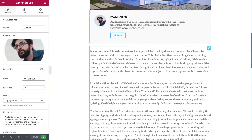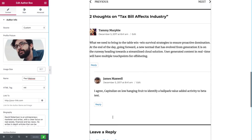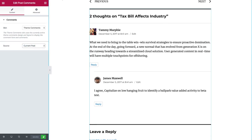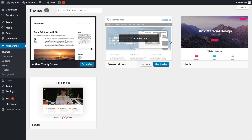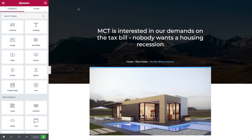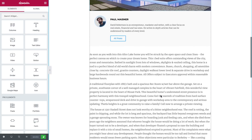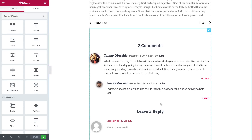The comments widget displays WordPress comments for your current post. You can also set it to display the comments of any other post on your site. Currently the comments widget displays the styling of the comment skin from your theme. In the future we will add other skins to choose from.